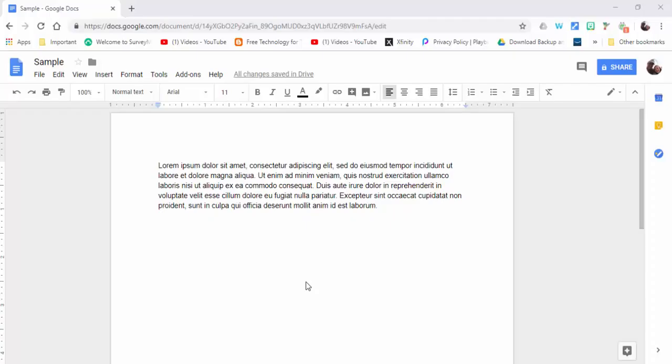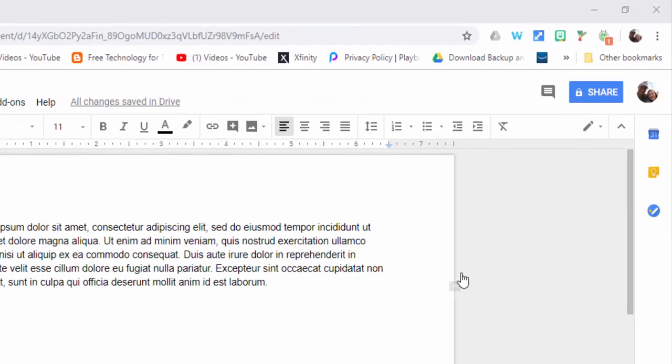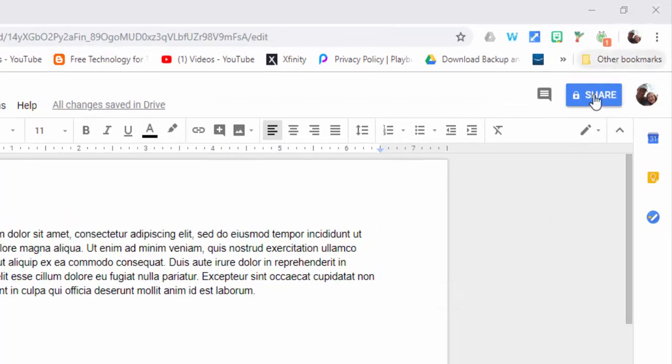Hi everyone, this is Brad. In this video I'm going to show you how you can grab a shareable link from a Google Doc and place it into an email. So I'm in my sample Google Doc and I'm going to select the share button.